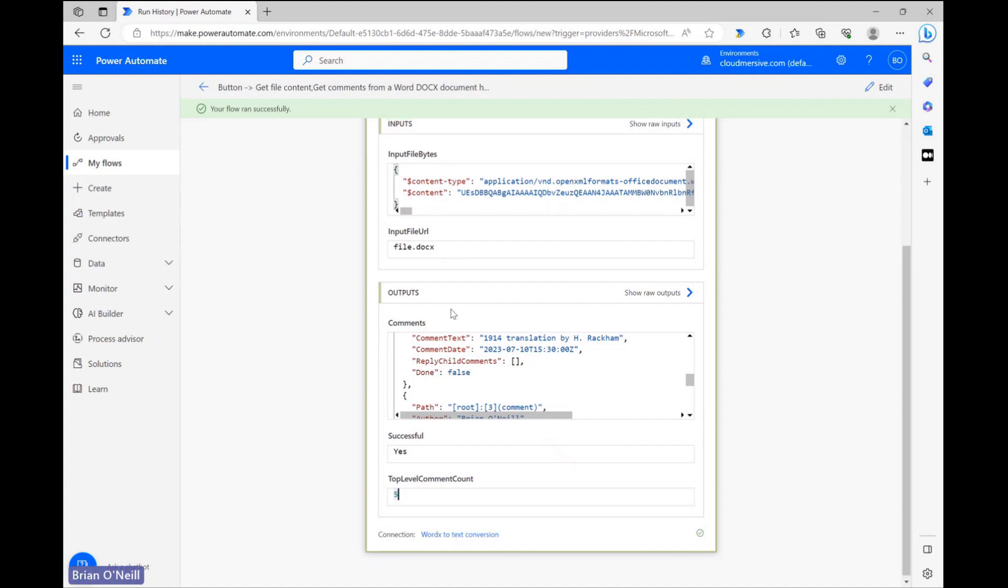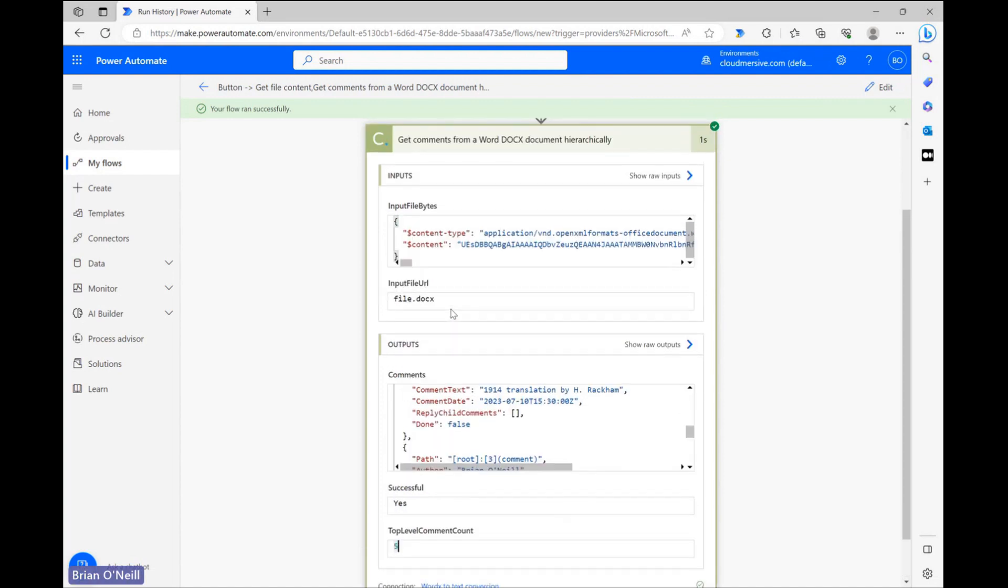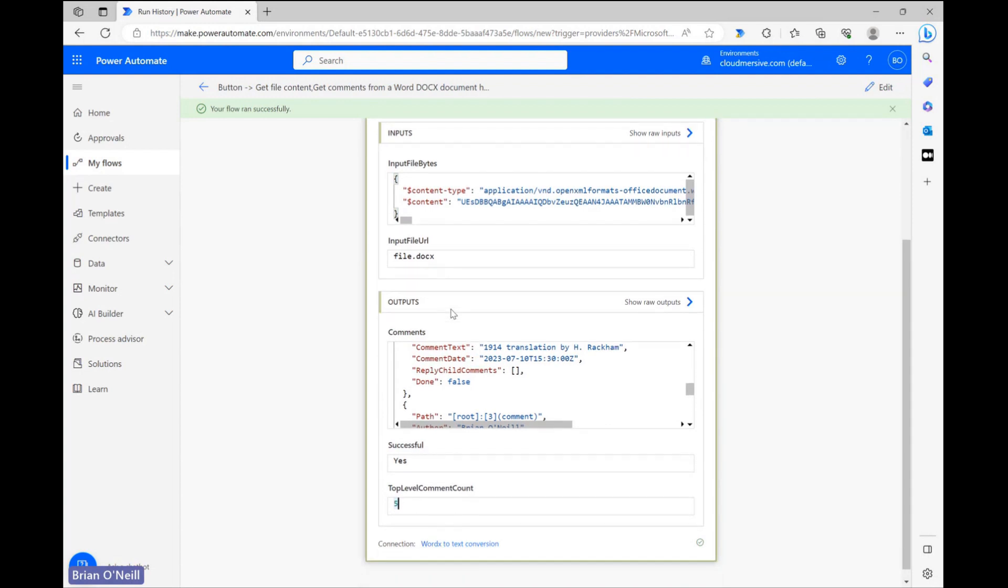We can access any of this information as dynamic content downstream in our flow, and we can use that information to email, text, Slack, or even save comment data as we see fit.